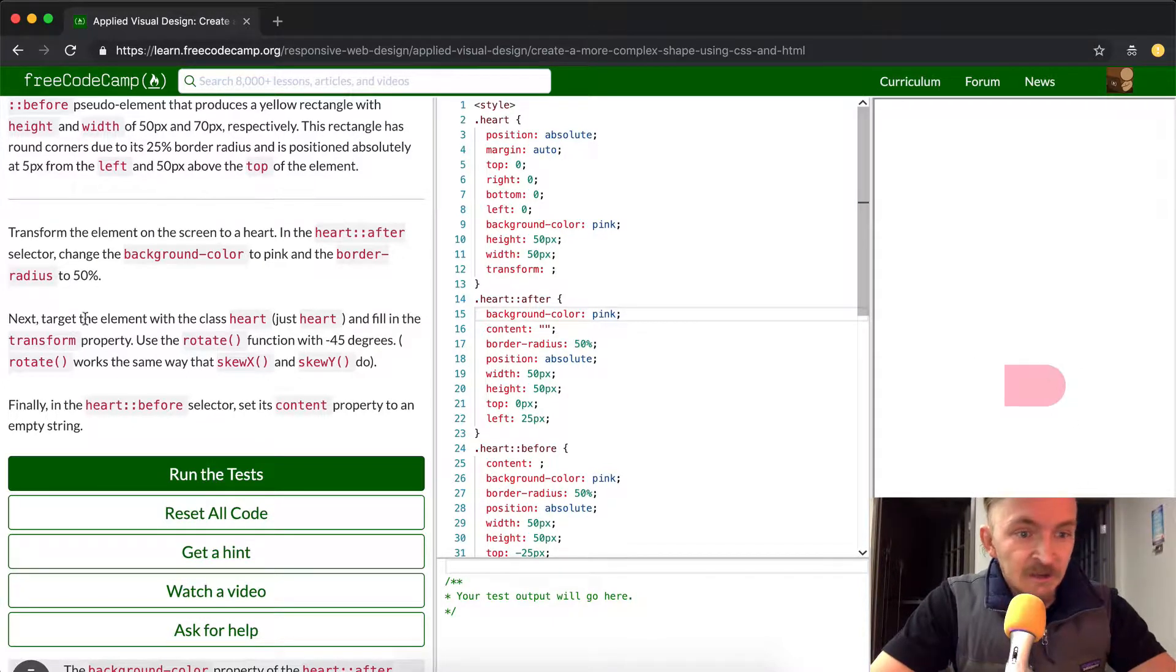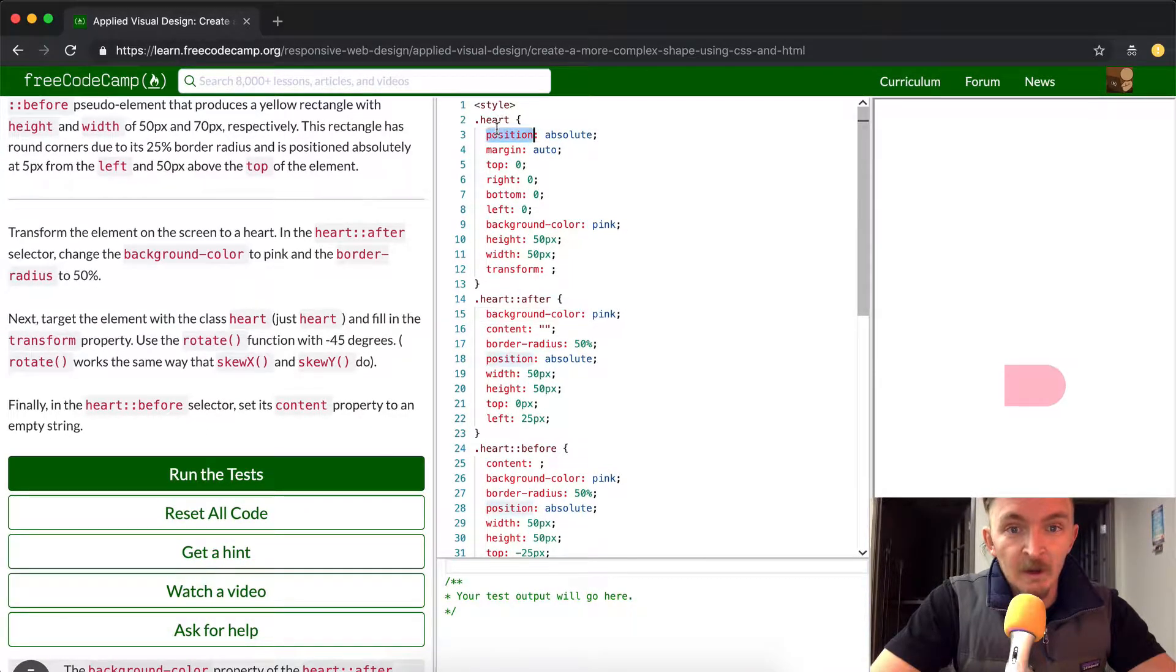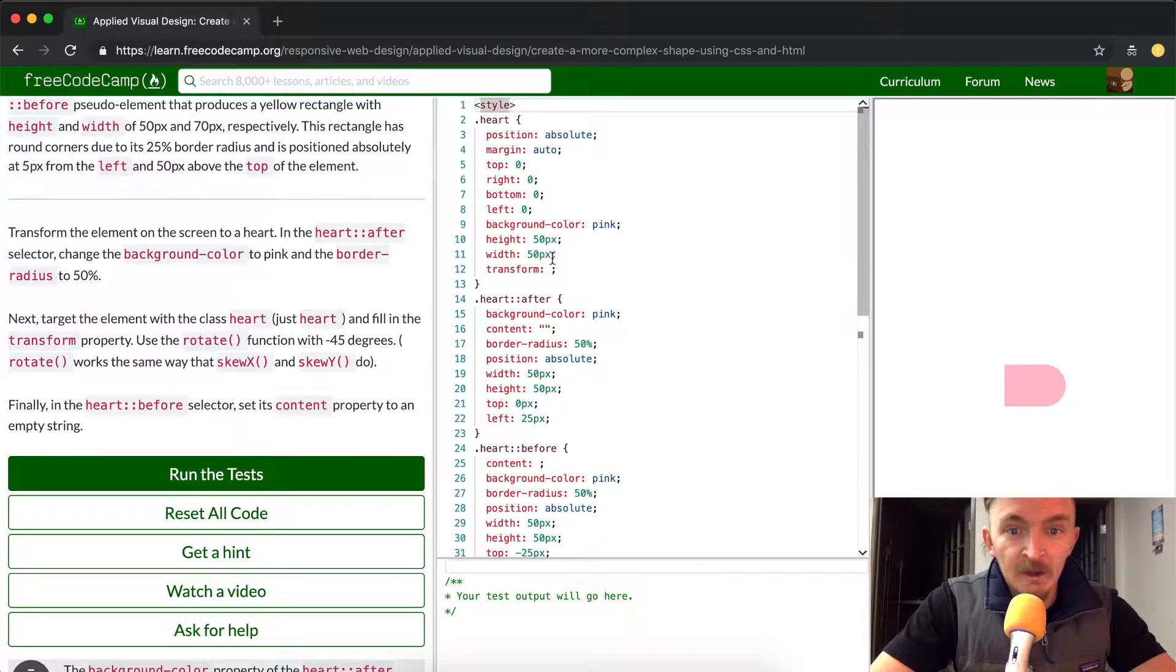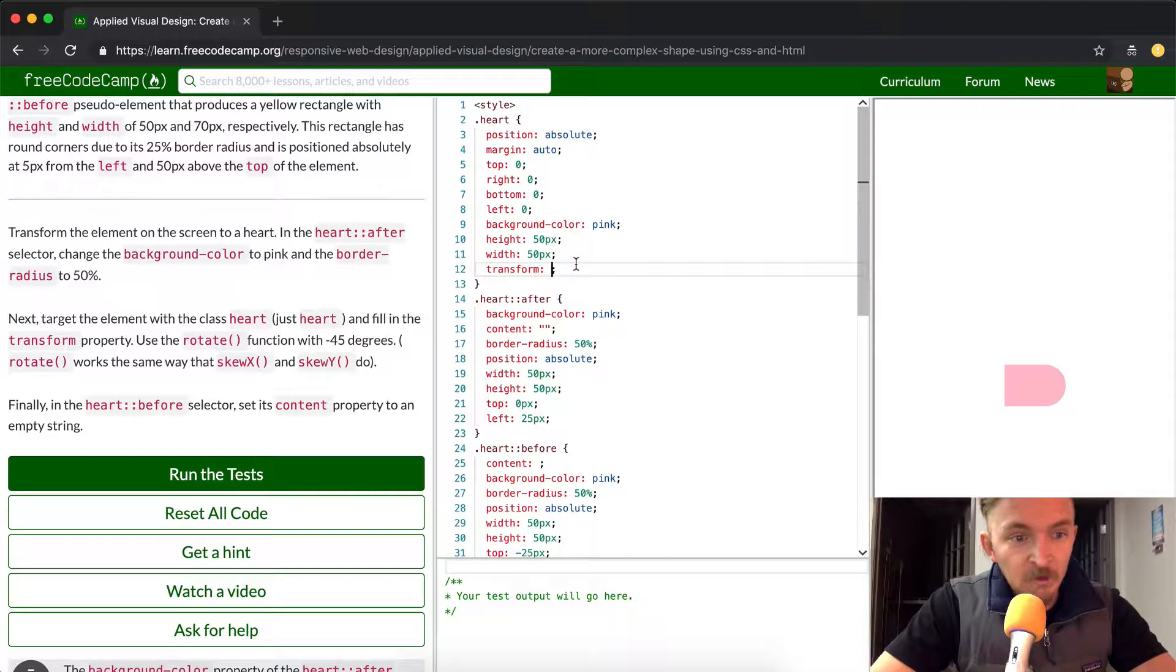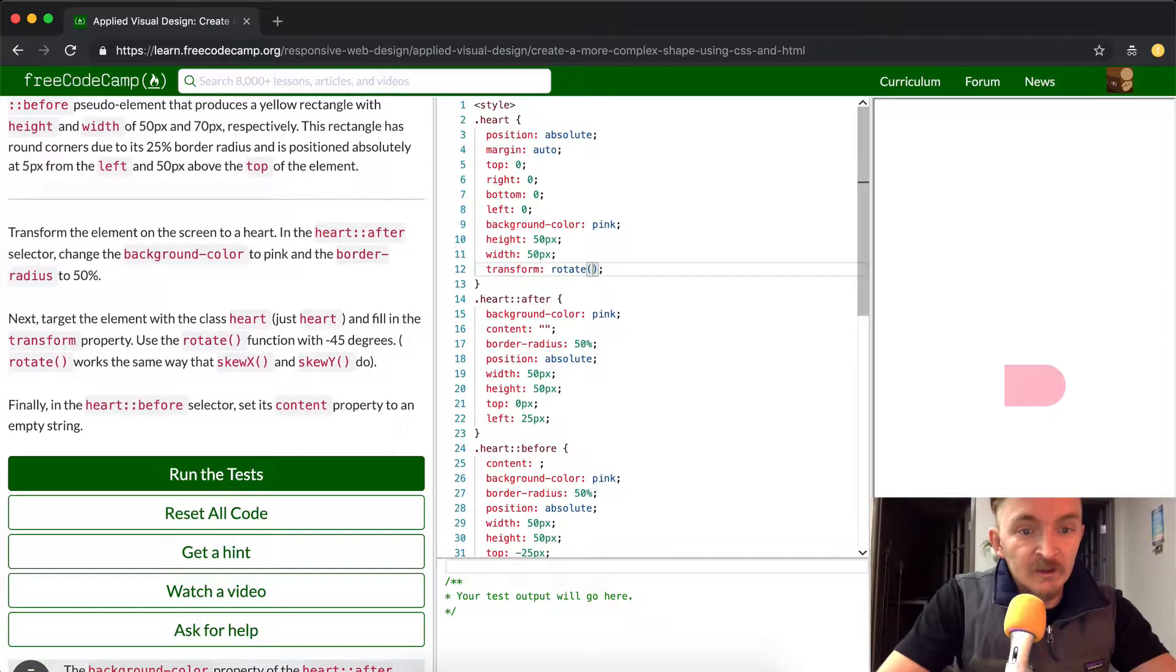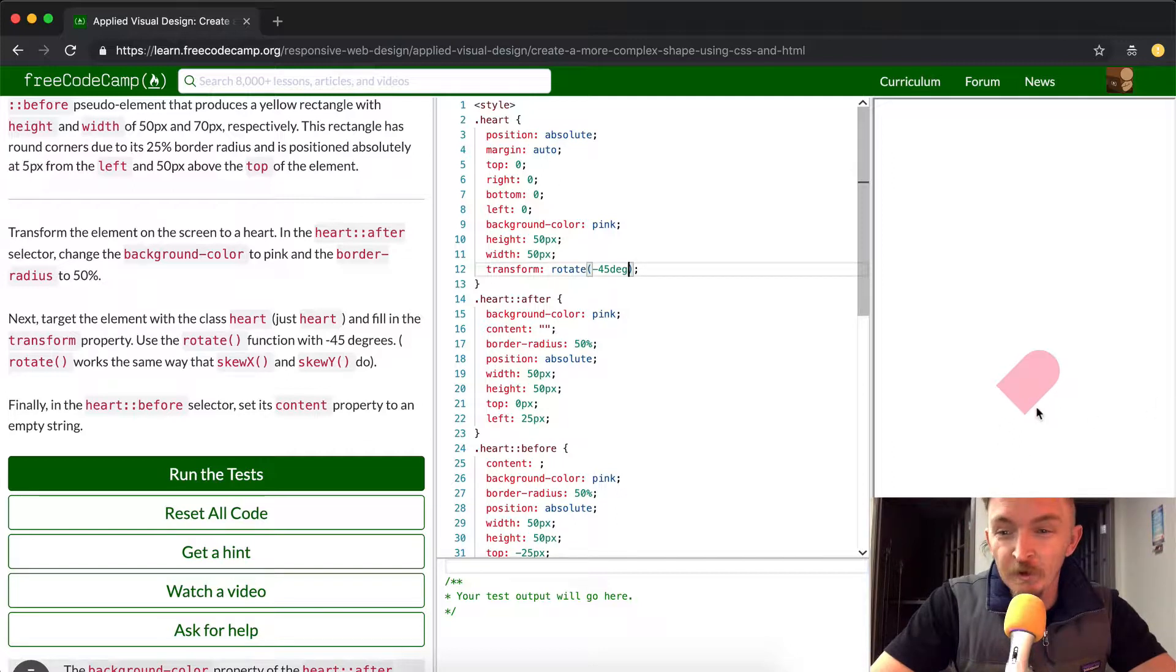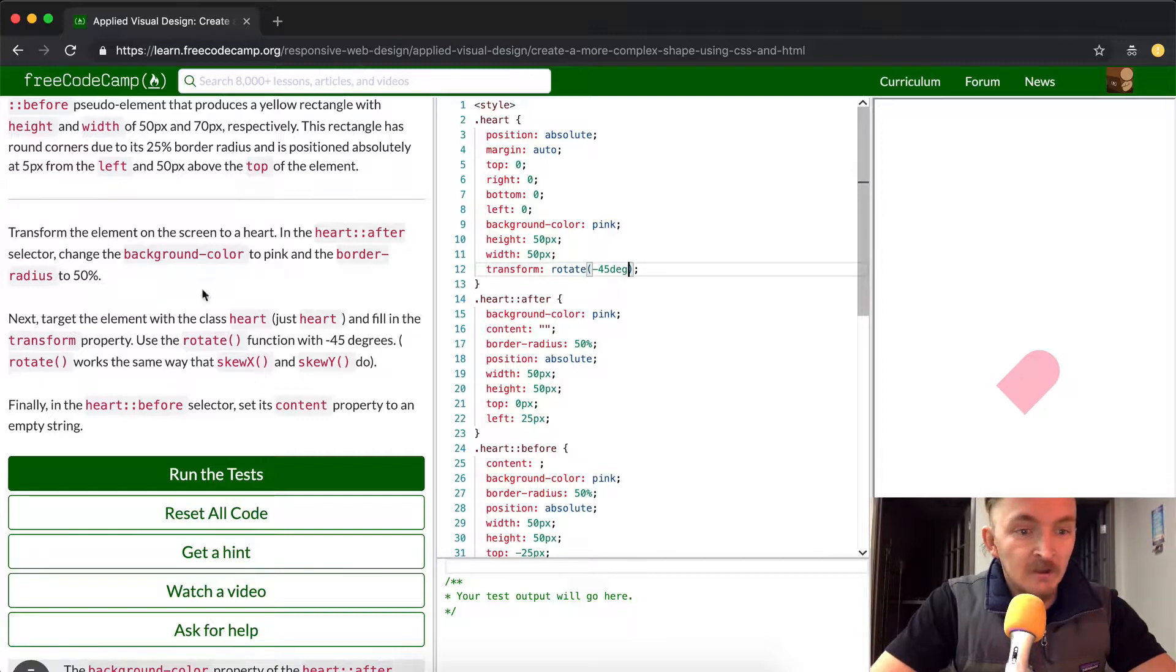So next, target the element class heart, so just heart. And we want to fill in the transform property. So if we look down here, we see that the transform property is empty, it's this one right here. We want to use rotate, and then in parentheses we're going to do negative 45 degrees. And see, what we're doing is just shifting this heart, and then because these pseudo elements are related to this one, it moves the whole object, not just the heart.